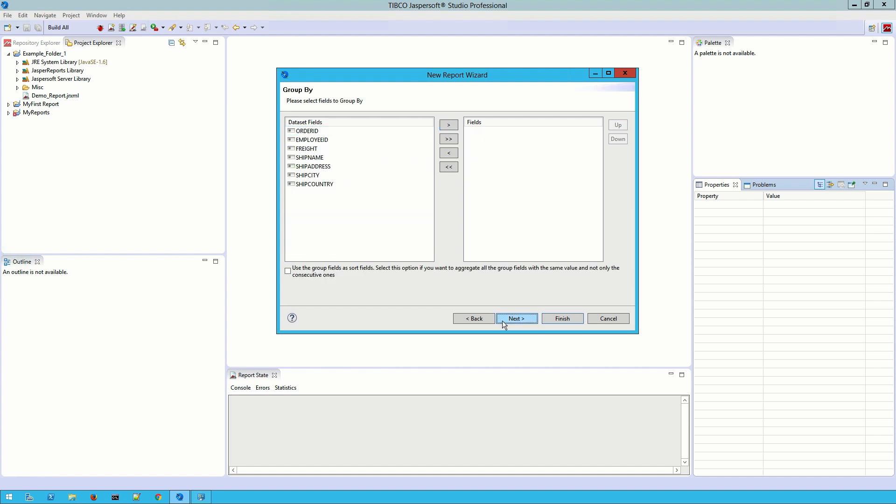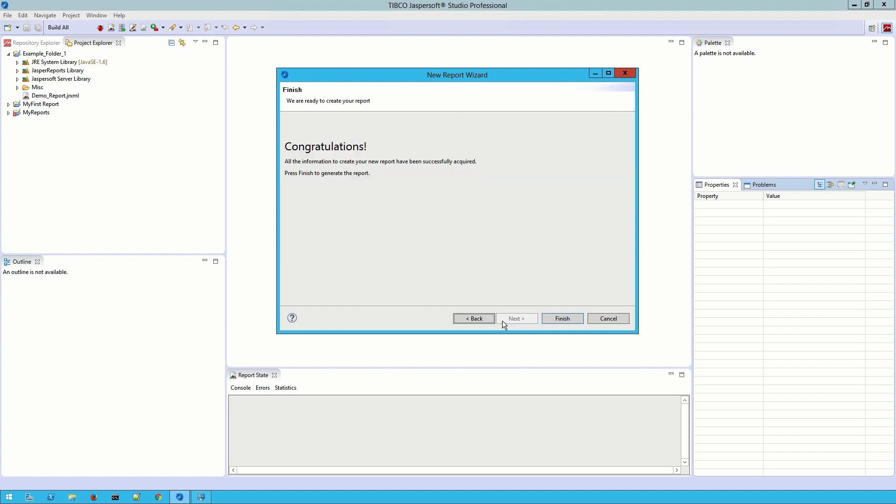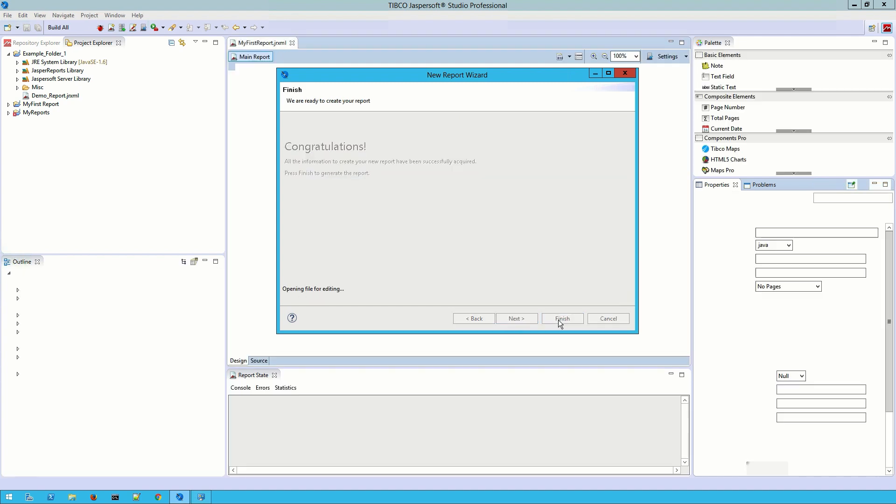This screen has the option to group my fields, but in this case I'm going to skip that. Now I can hit Finish and start configuring my report.